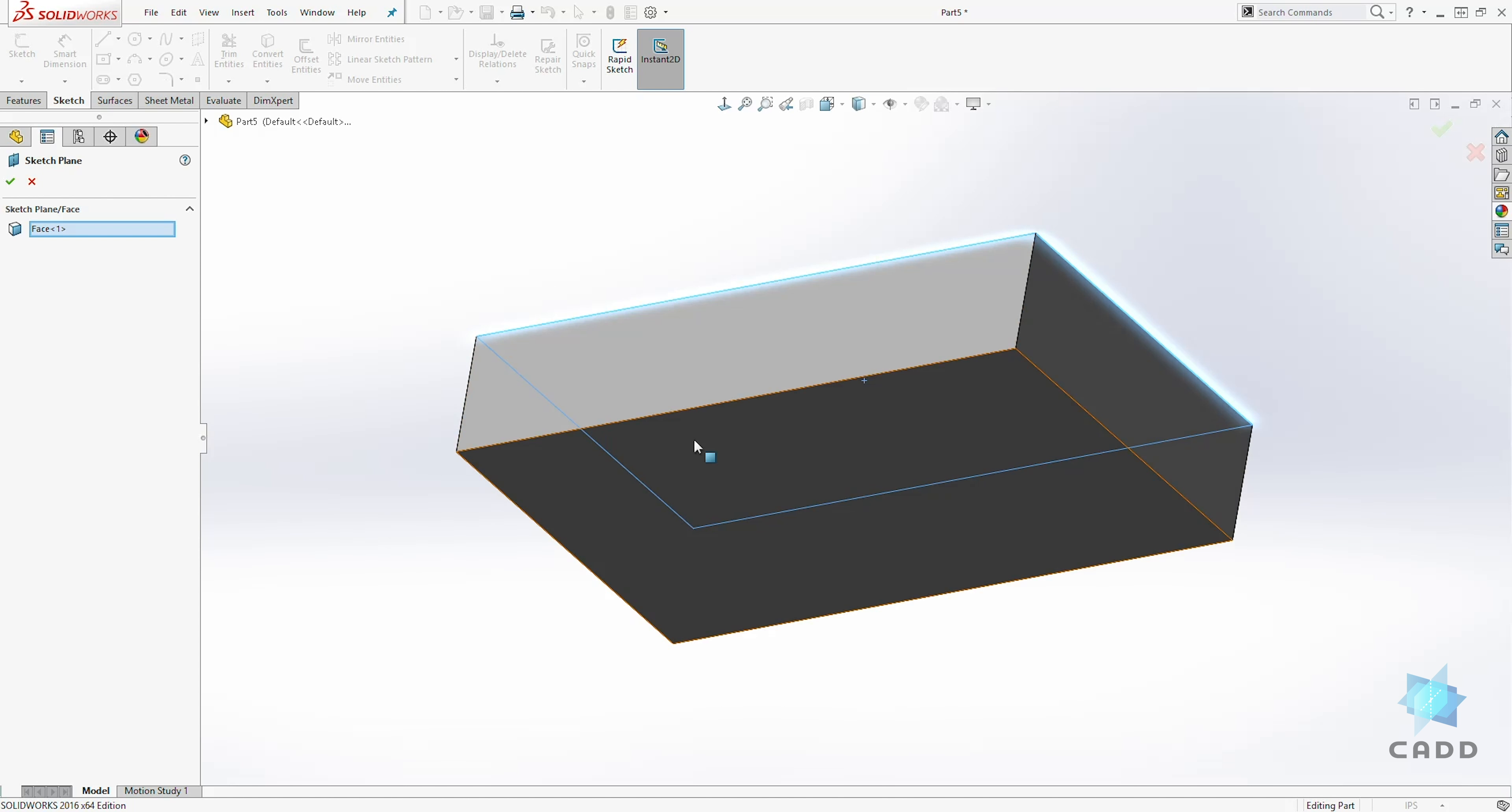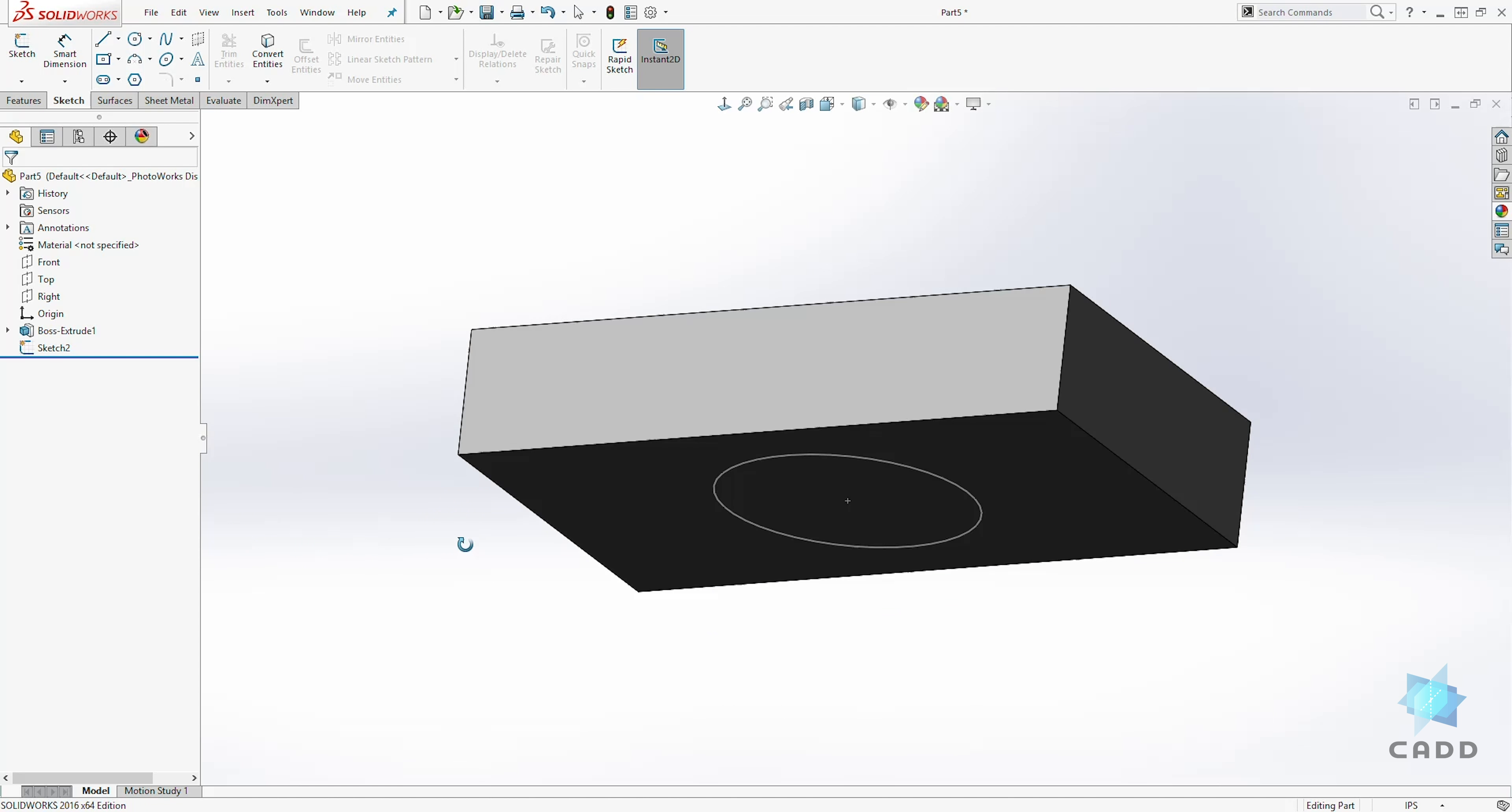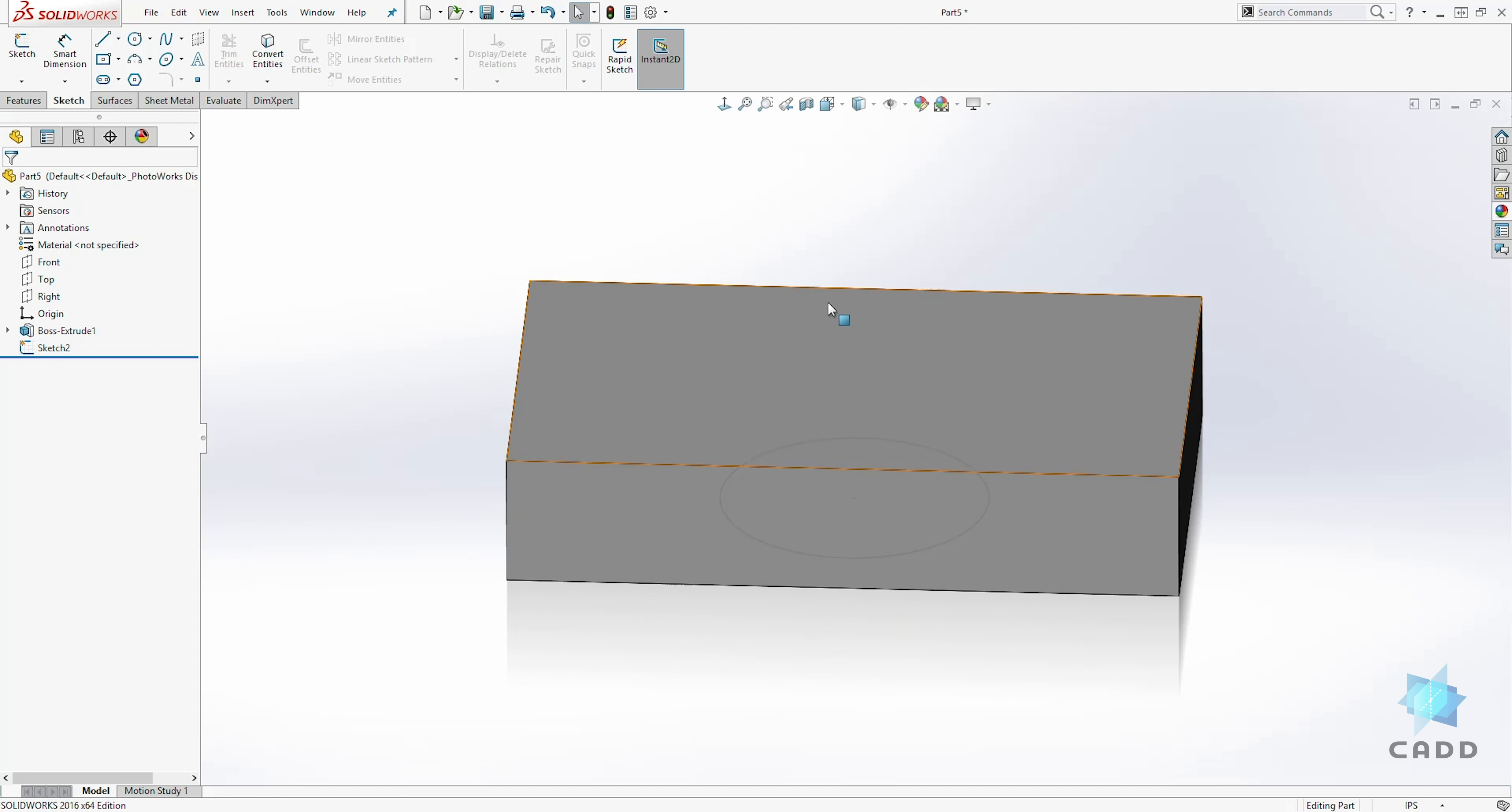we can select any face. In this example, let's select the bottom face and click OK. And now you see the sketch is on the bottom face and not on the top face.